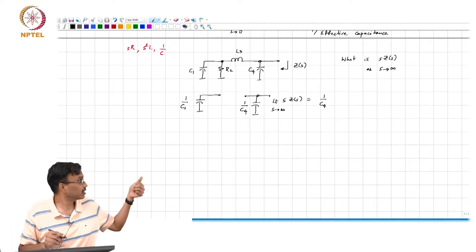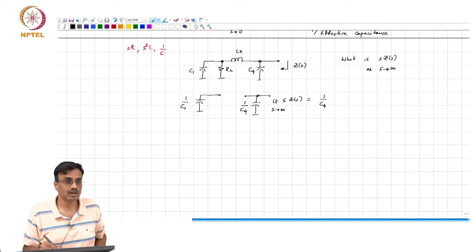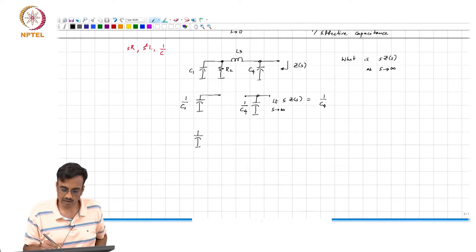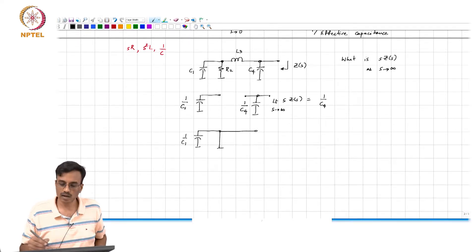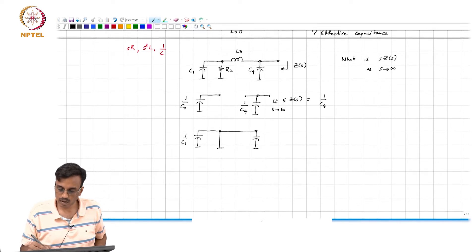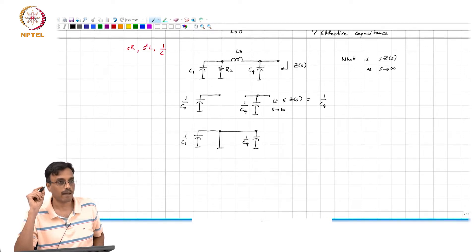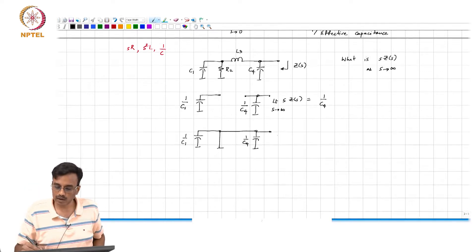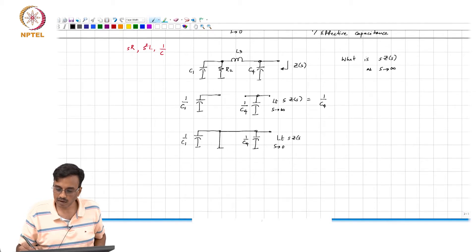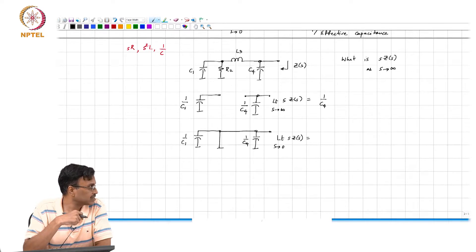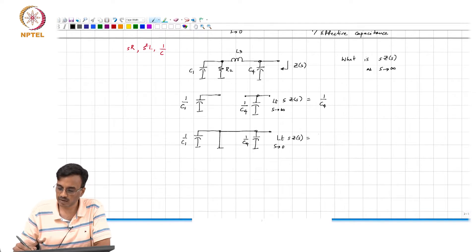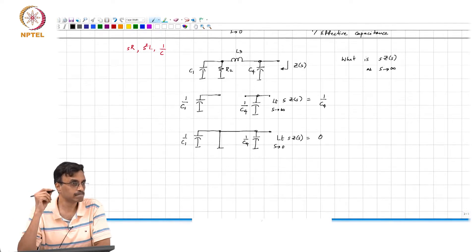Let us do this for our example network with C_1, R_2, L_3, C_4. For the limit s→∞: C_1 becomes a resistor of value 1/C_1, R_2 becomes an open circuit, L_3 becomes an open circuit, and C_4 becomes 1/C_4. For the limit s→0: C_1 becomes 1/C_1, R_2 becomes a short circuit, L_3 becomes a short circuit. The effective capacitance looking in is infinite, so 1 over that capacitance is zero.